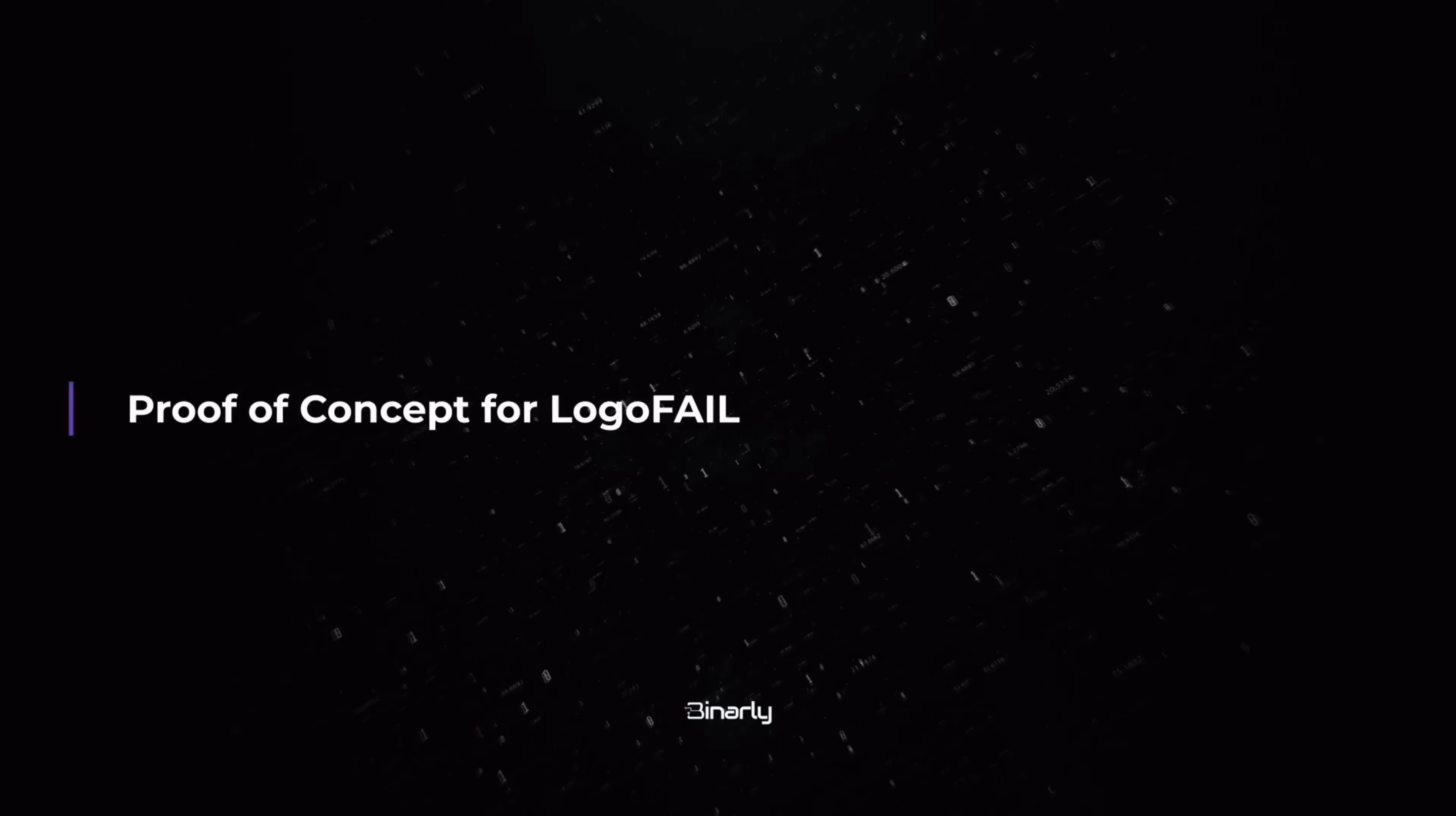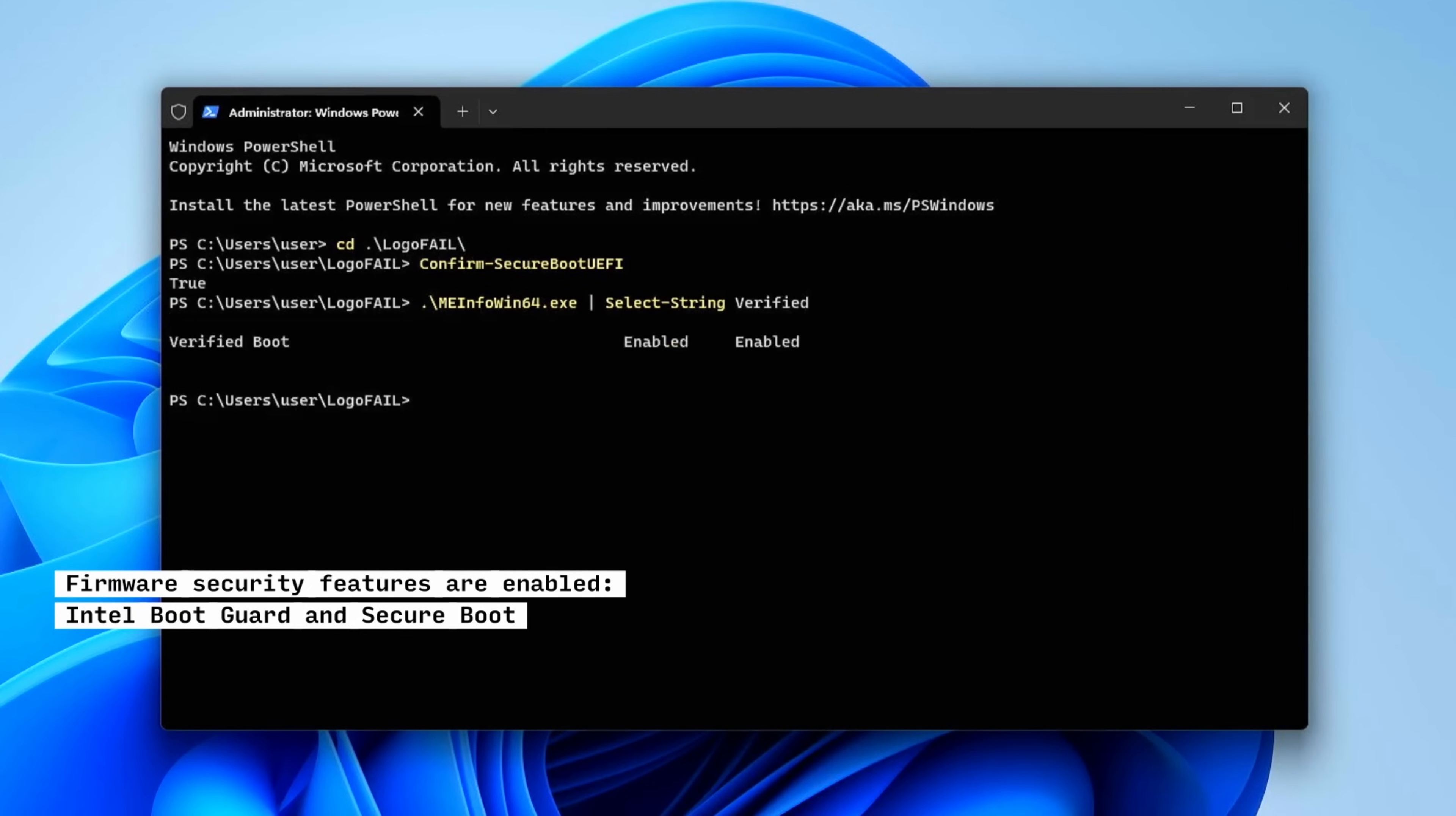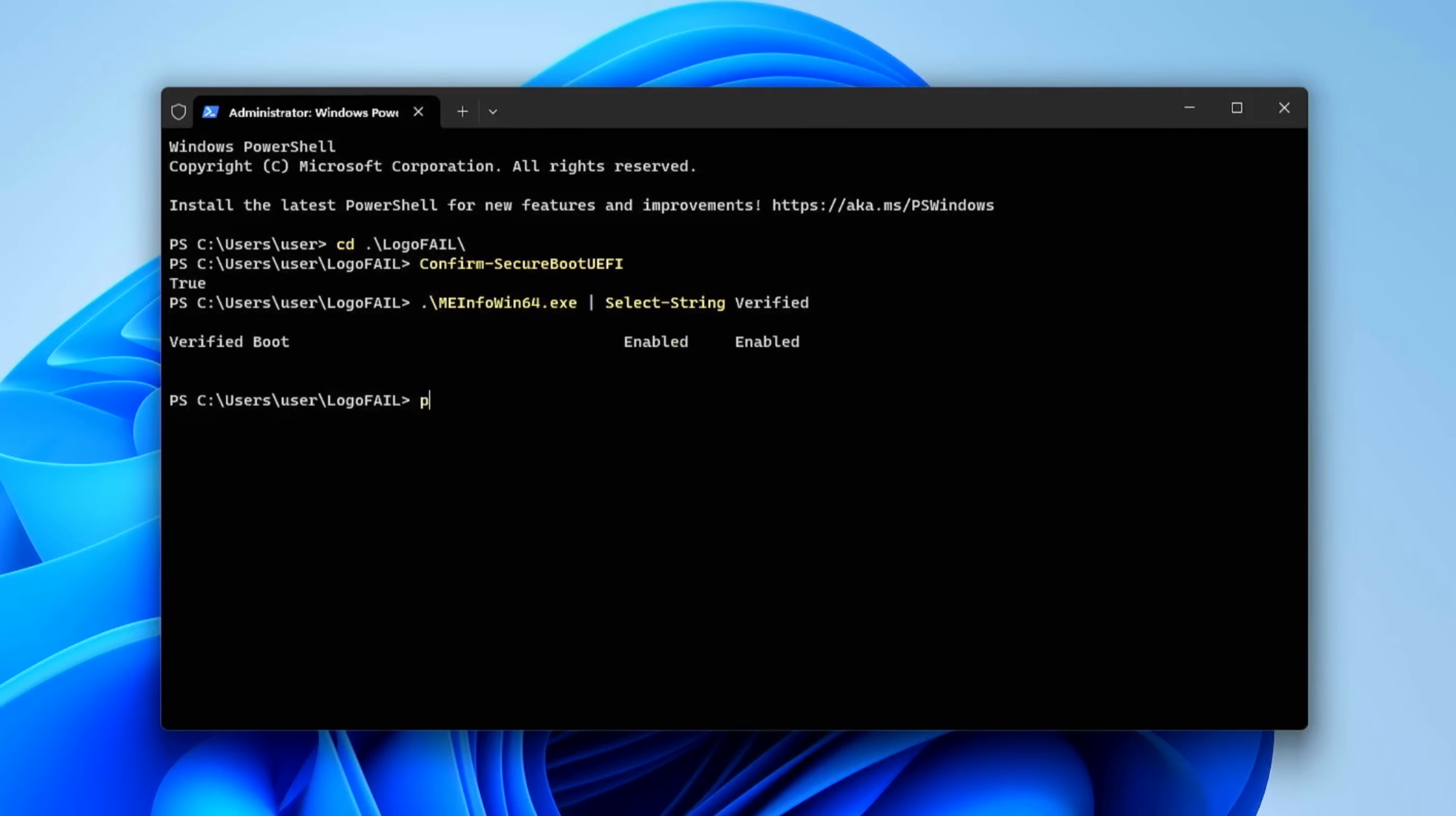This was the proof of concept video created by Binaryly, which demonstrates how an attacker could use this attack to execute code on a victim's computer during boot. For this demonstration, they're running Windows 11, and what they're showing here is that Secure Boot and Verified Boot are both enabled. The reason they show this is to prove that this attack can bypass both of these UEFI security features.